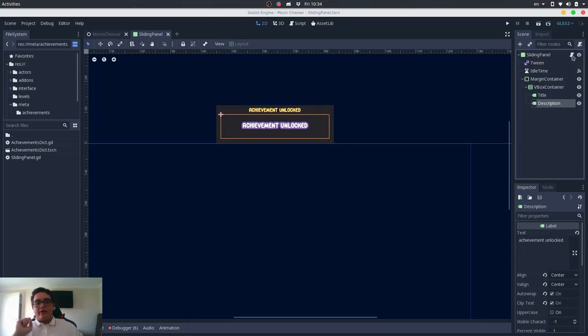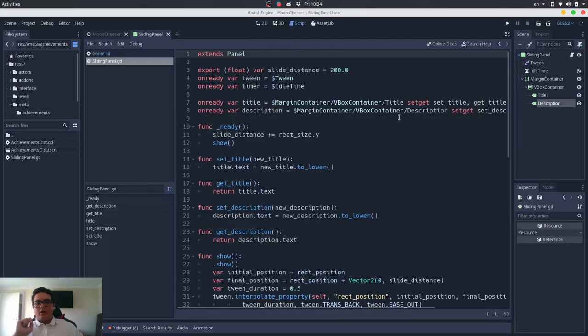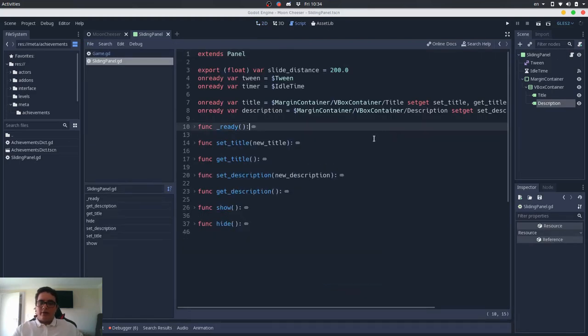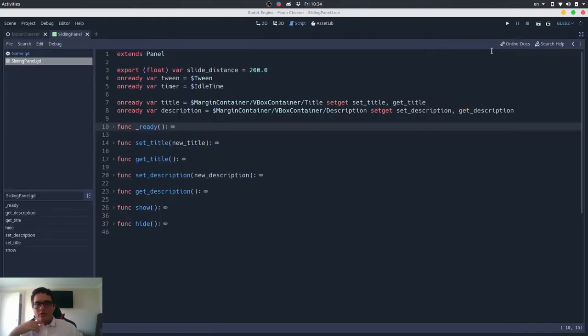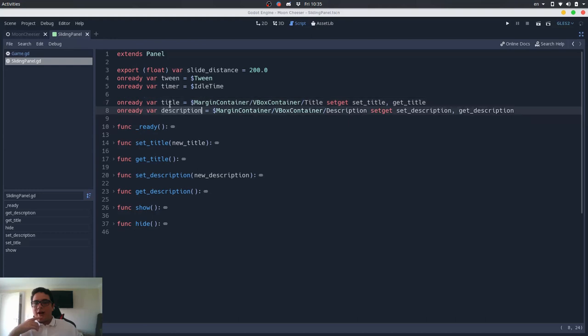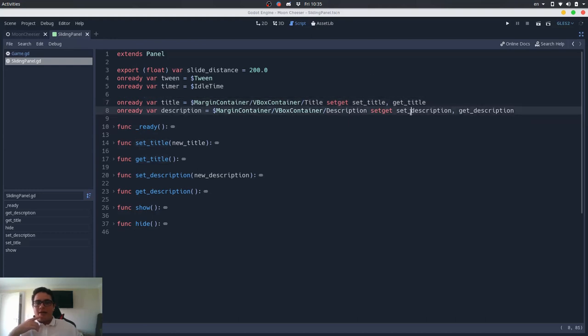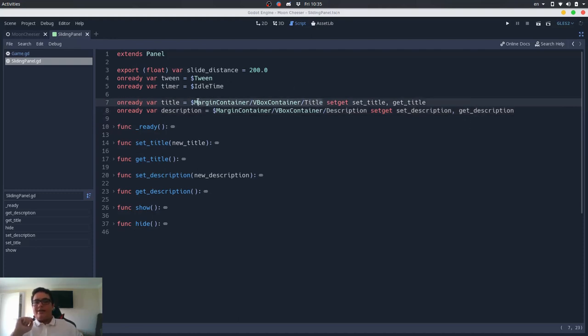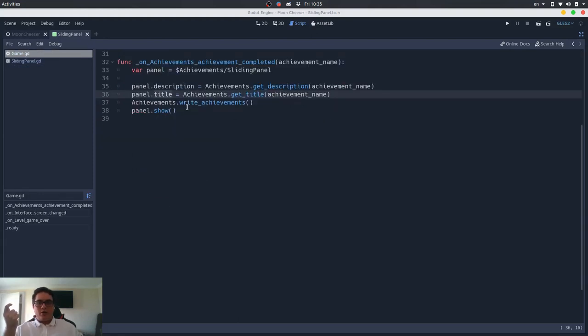So, if I open here this, let me fold everything here and open the distraction-free mode, you can see that the title and the description labels are encapsulated into these variables. And then we have a setter and a getter method to encapsulate the access to this variable. But you can see that what we have here is the path to the label, so it's the object of the label. But from here, we are setting a string.